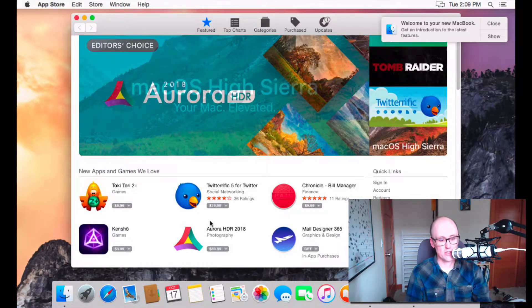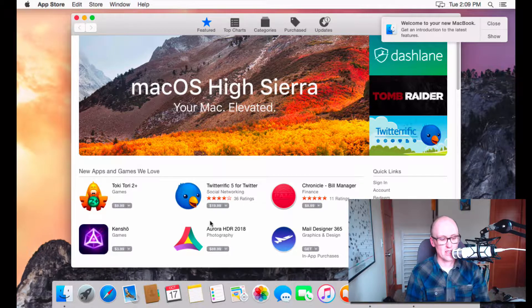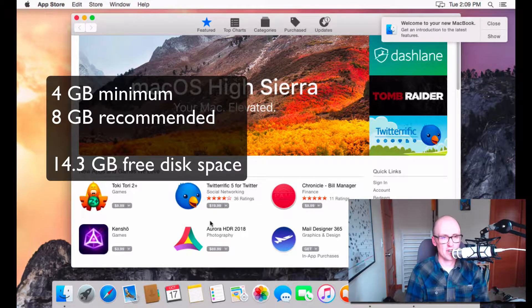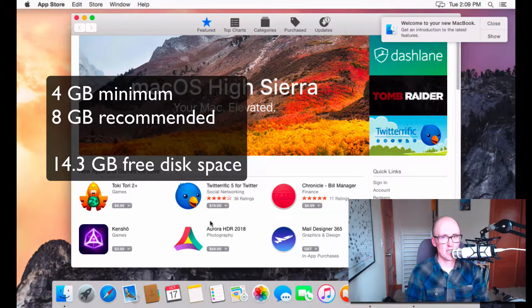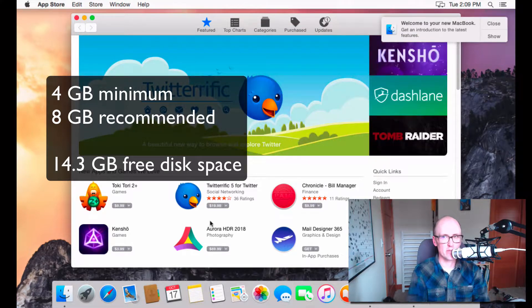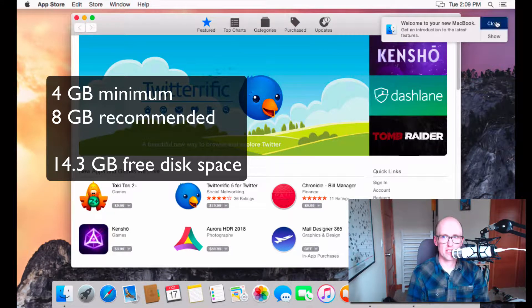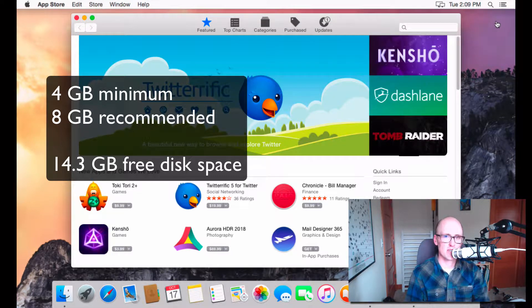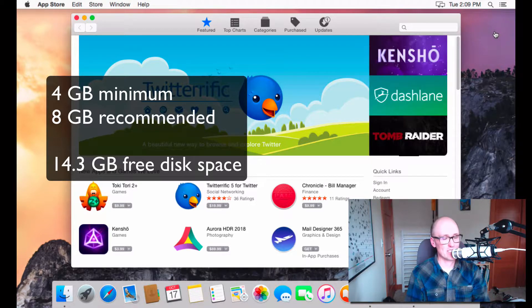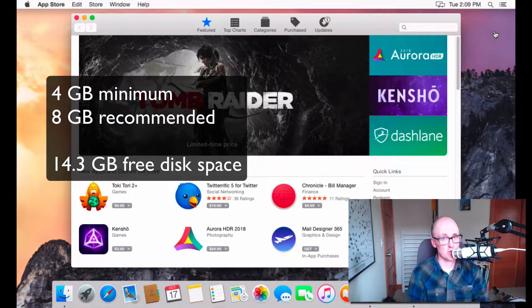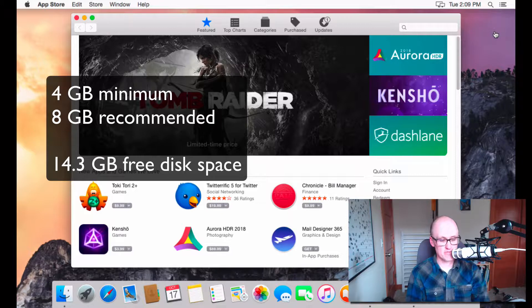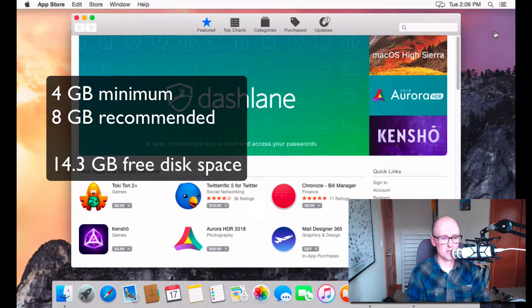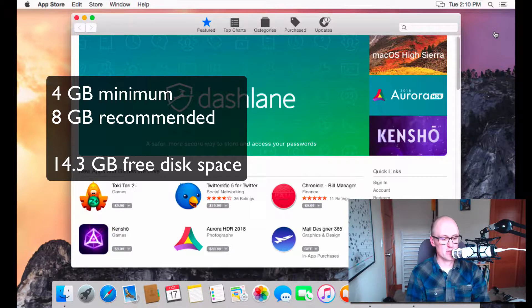You have to have at least two gigabytes of memory, but that's really not enough for most people. Apple says two, even four gigabytes is kind of the bare minimum. I would tend to recommend having at least eight would be nice. 16 would be awesome. Four is really the minimum. Running it with two gigabytes is not an ideal experience. You do have to have at least 14.3 gigabytes of available storage.